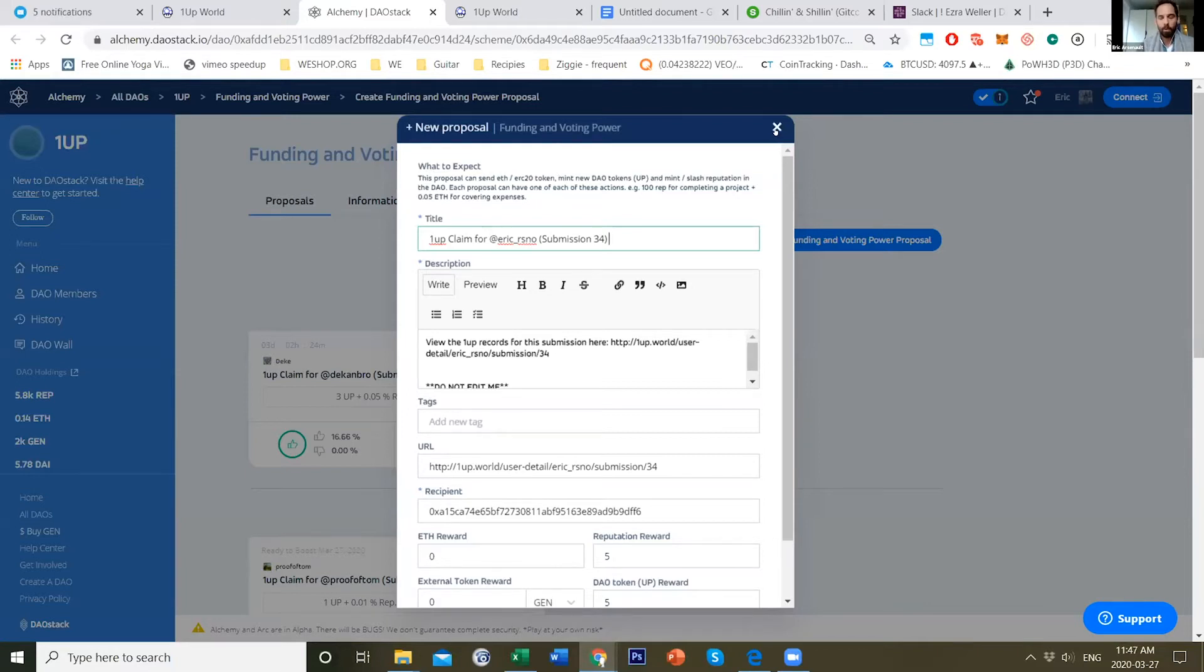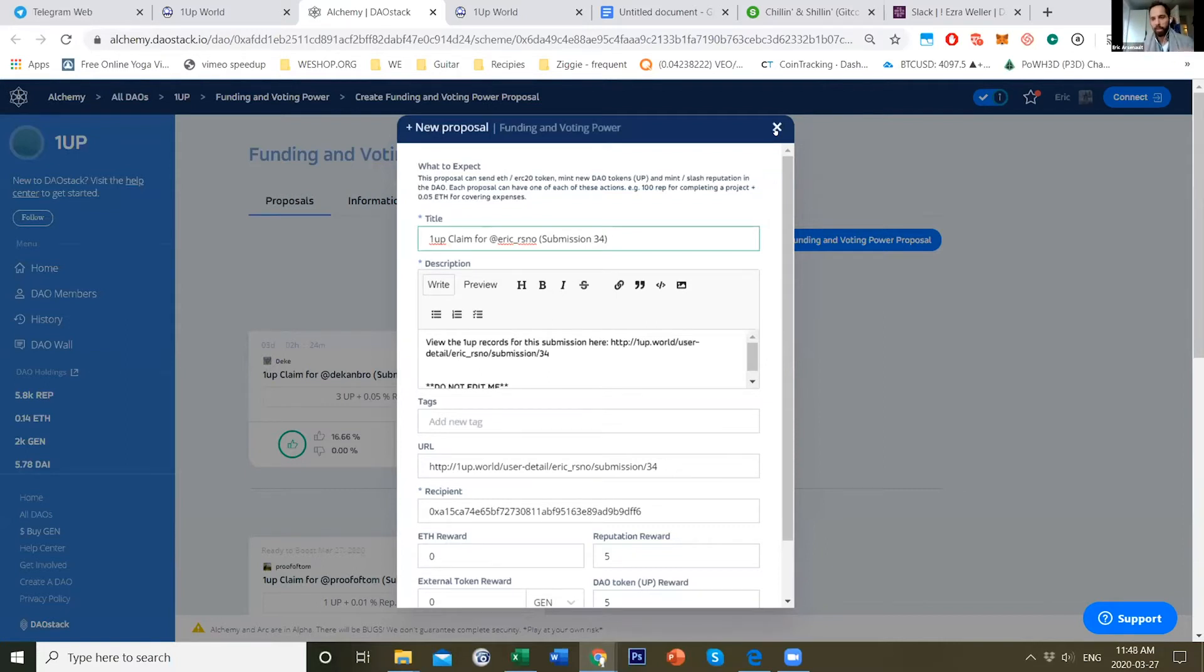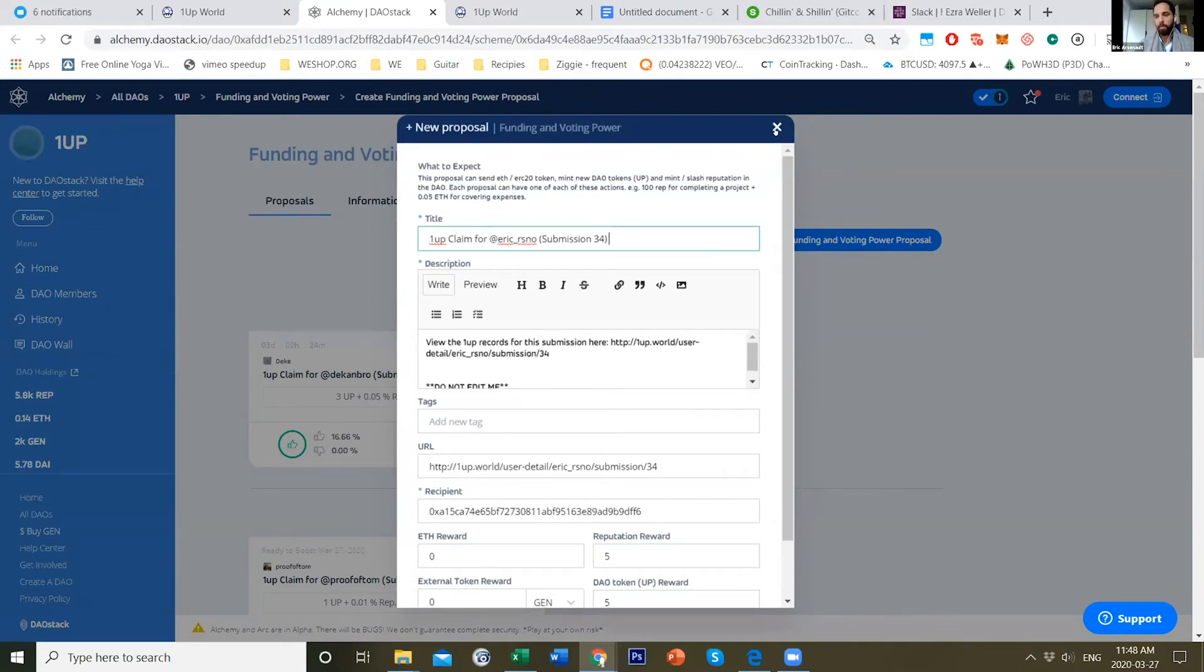We're hoping to build this into an infrastructure that can be used for Moloch DAOs, Aragon, DAO stack DAOs, and connected to various Web2 tools. You could get appreciated for planting trees or sharing good news on social media, for example.